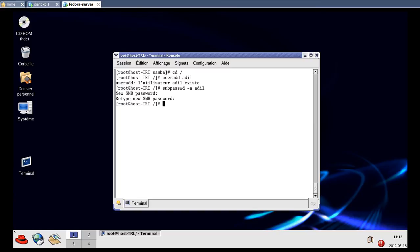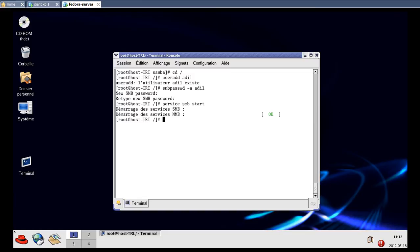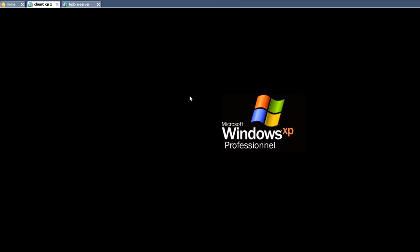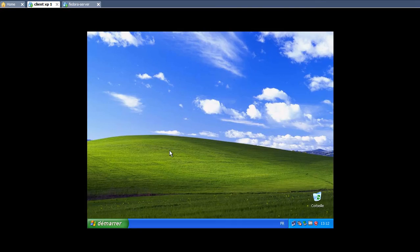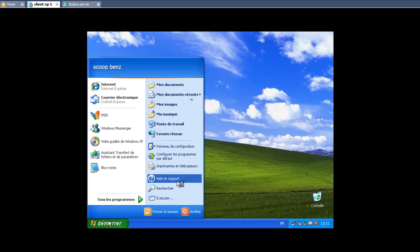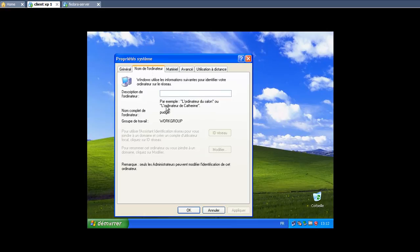Now we can start the Samba server by typing the command 'service smb start'. We can run 'service smb status' again to make sure everything is okay. Done — everything is running correctly.